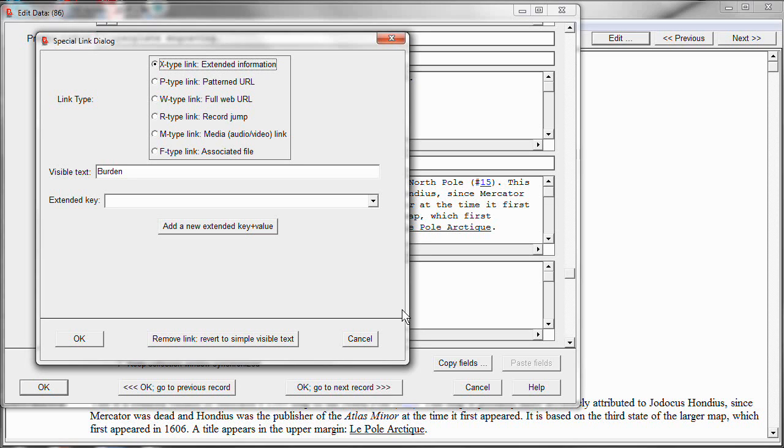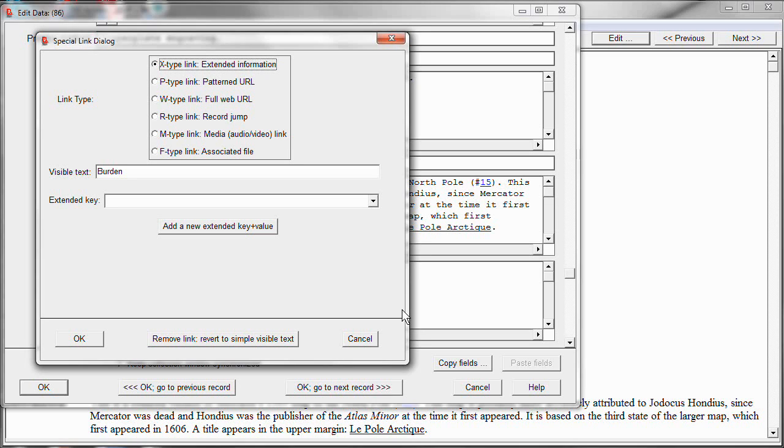At the top is a list of the six different kinds of hyperlinks that Recollector supports. They're each known by a single letter code, which is used in that encoding that you may have noticed before. But the important information about them is what's over on the right here. What kind of hyperlink are they? And for this Burden case, this is an extended information hyperlink. Sometimes I refer to them as footnote hyperlinks.